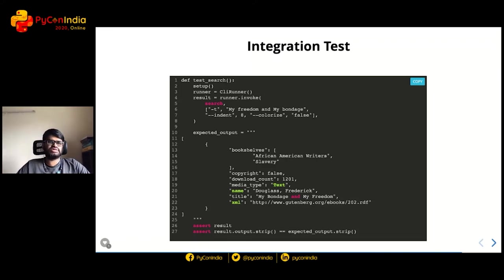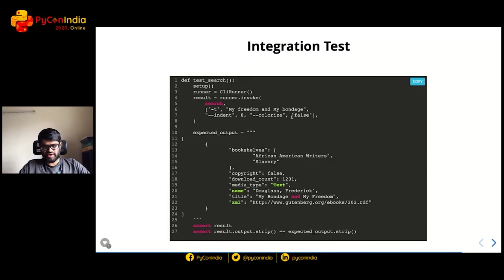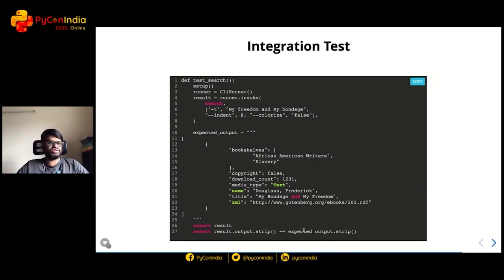The important thing to note in the integration test is that colorize is set to false because checking colors in the terminal is difficult. We only test the indent size. You get the result, strip the output, and check that the returned result and expected output are the same. Doing integration tests is simple and the same as for any other command line application.